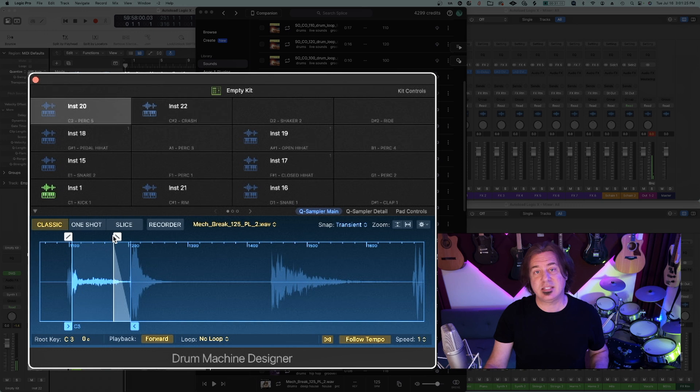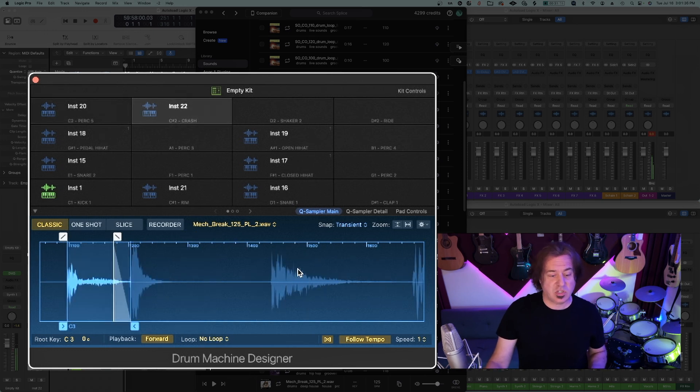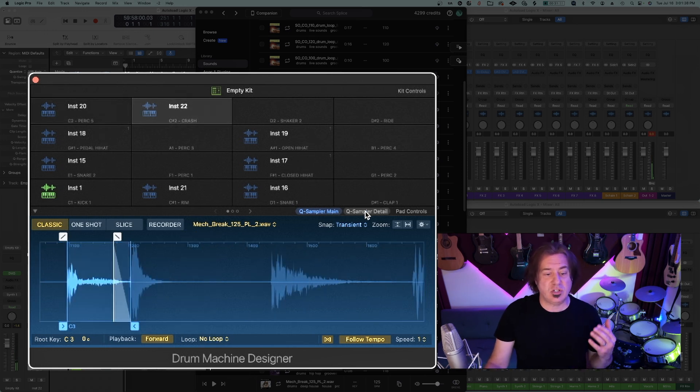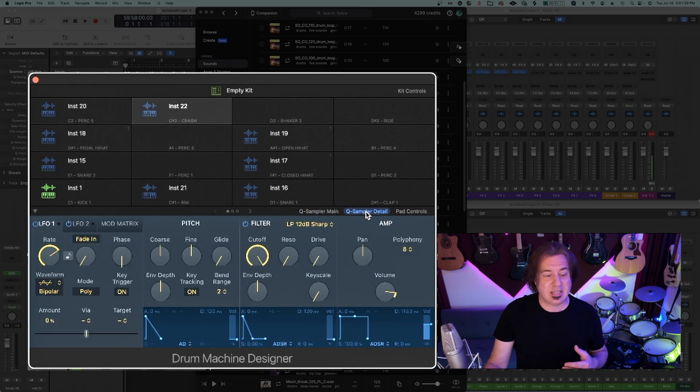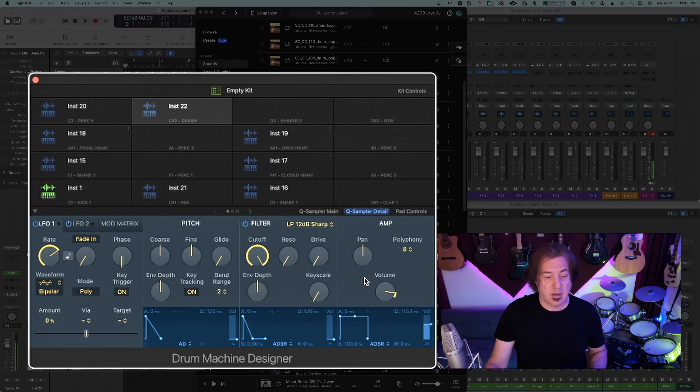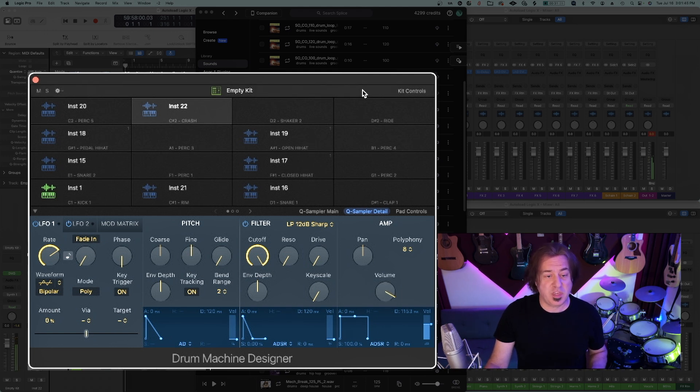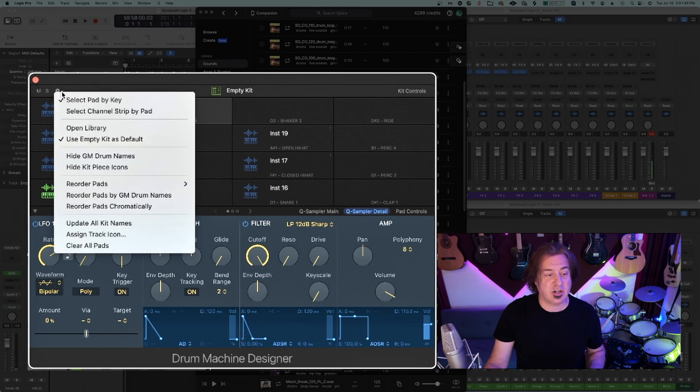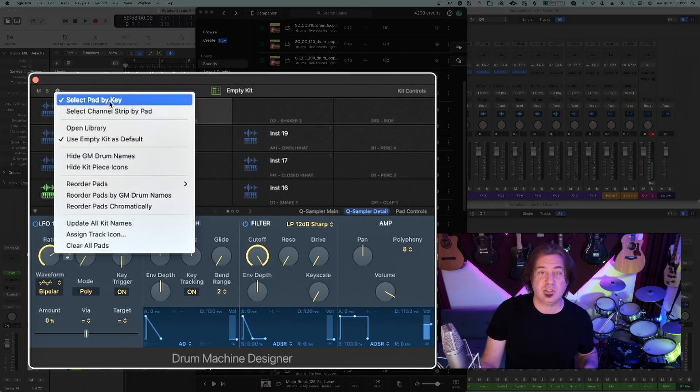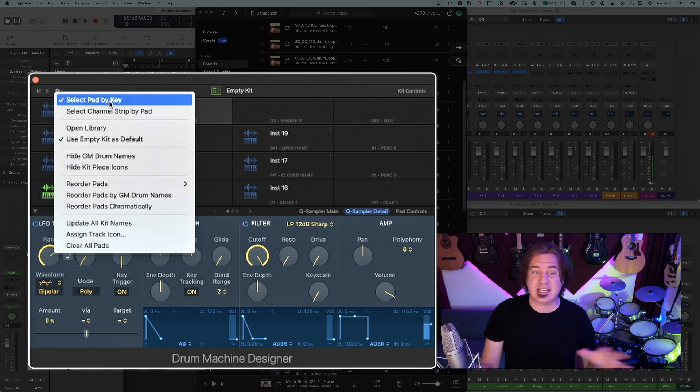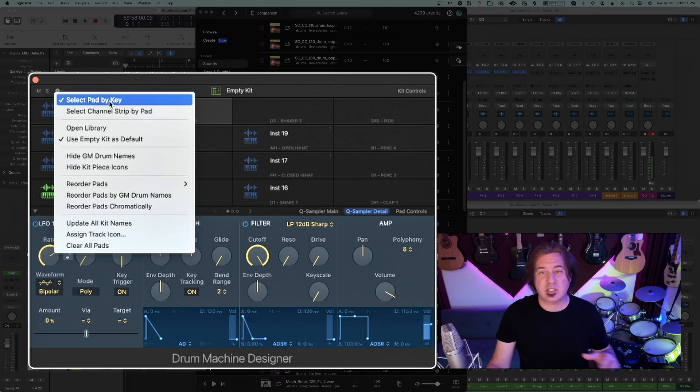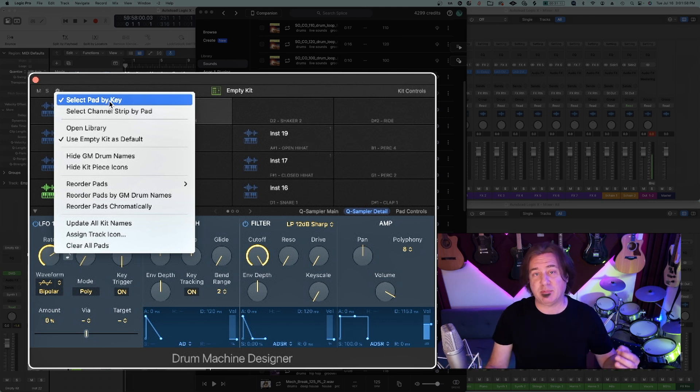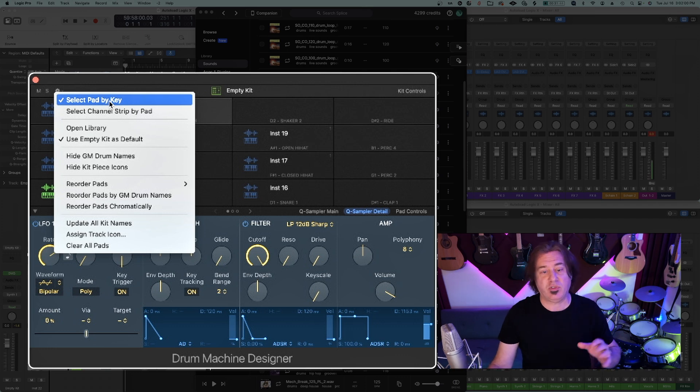You'll notice that this is significantly lower in level. So now what I'm going to do is go into this sampler detail and turn this little sample up. One thing you want to make sure that you have here is in your settings that you select pad by key. So whatever key you're hitting on your keyboard, it's actually going to that pad. It's a quicker way to tweak things. If you don't have it, it could be more cumbersome. You might be tweaking something that you don't intend to be tweaking.